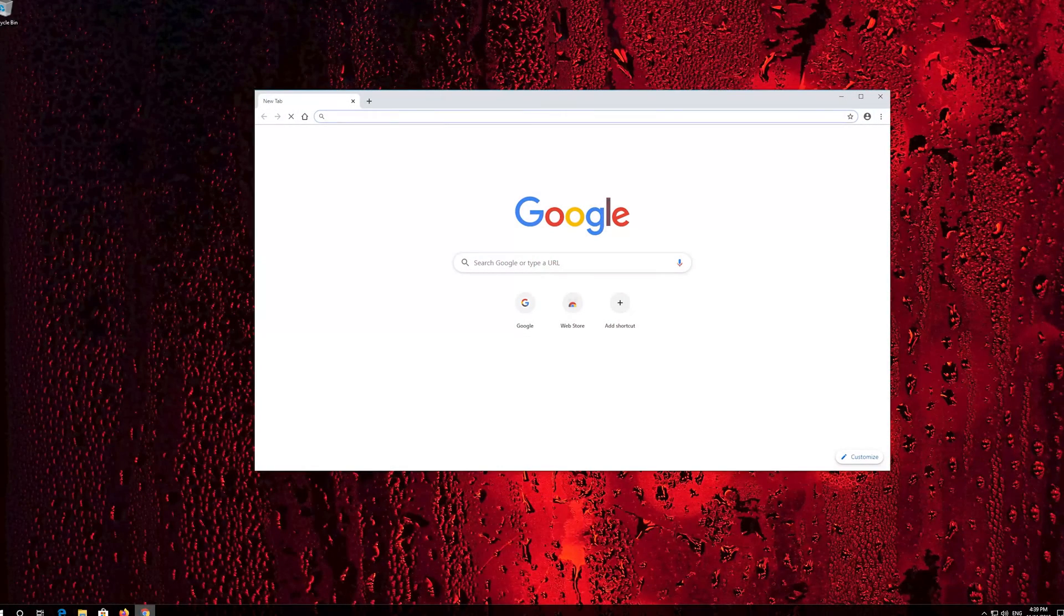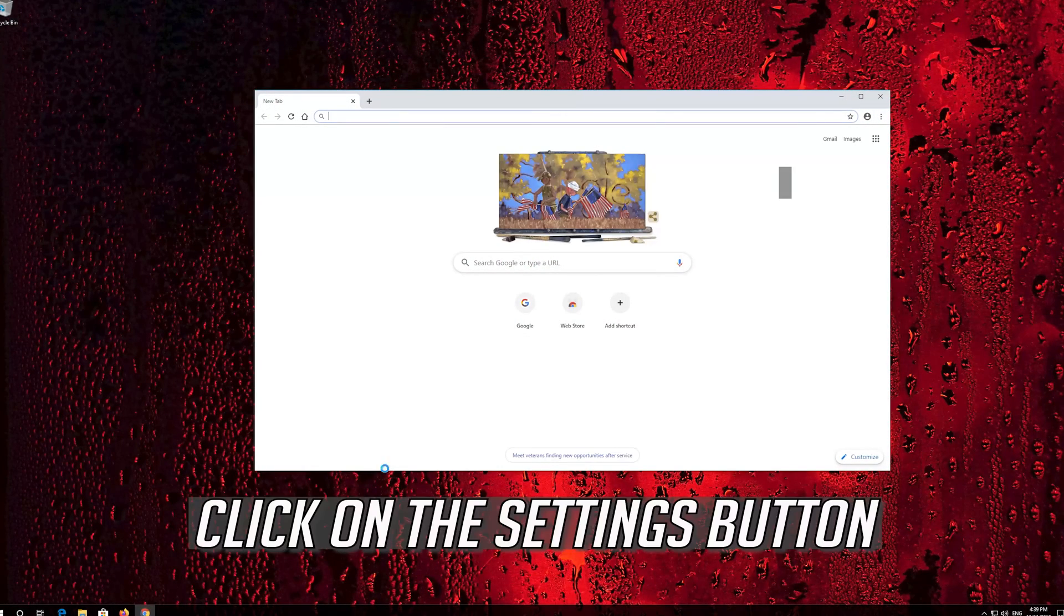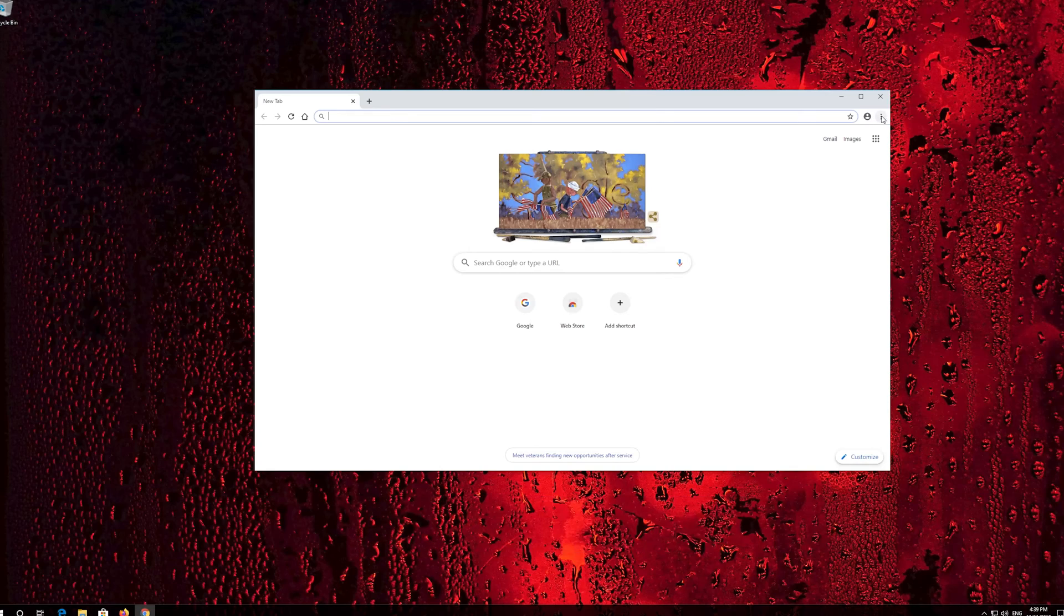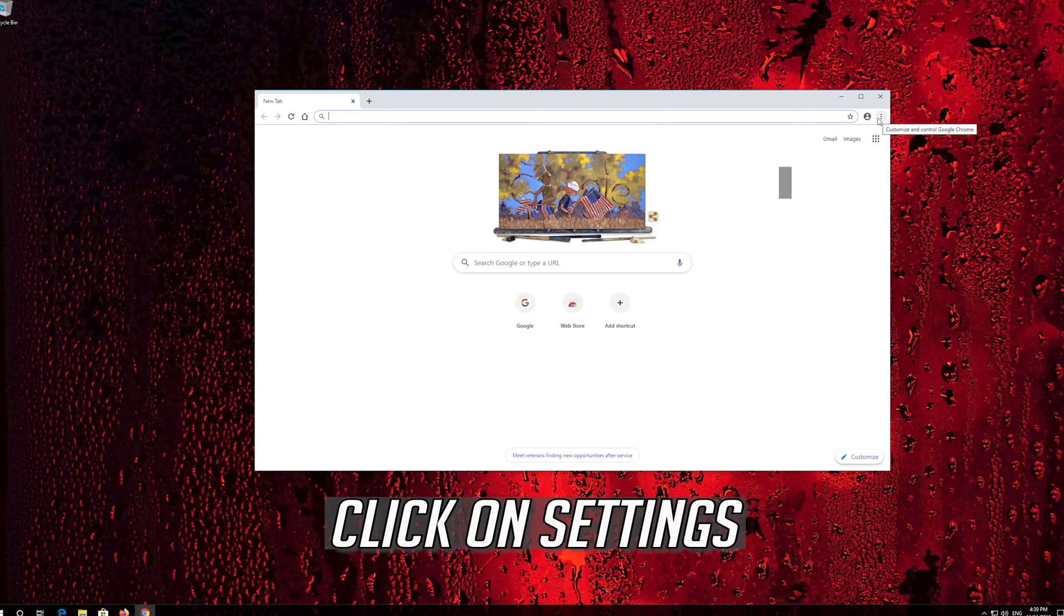First, open Chrome. Click on the settings button.